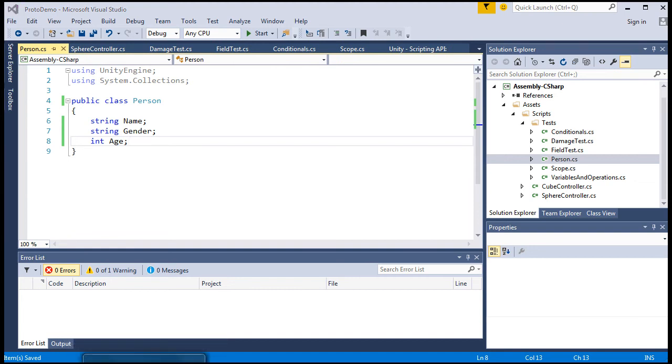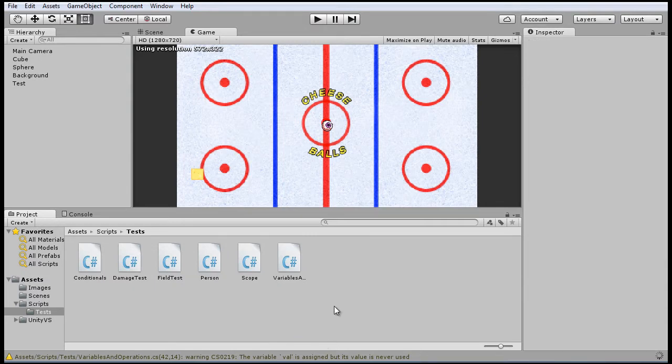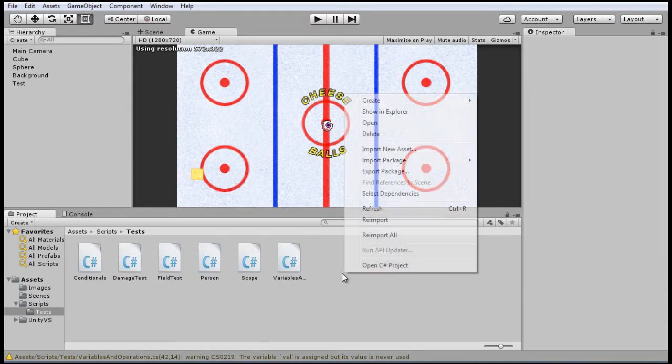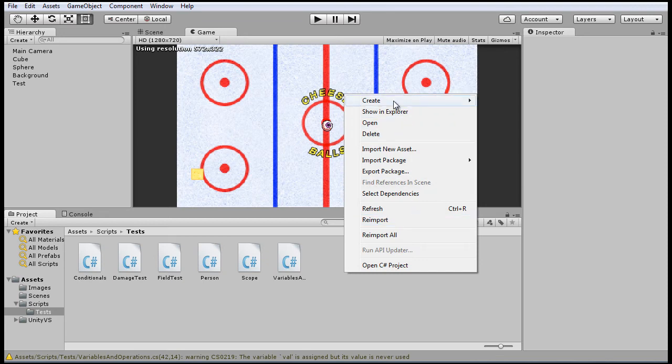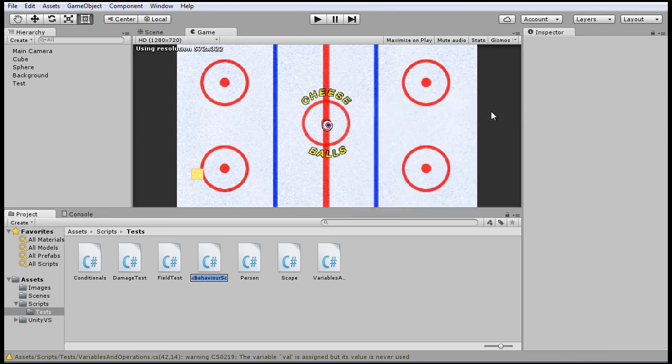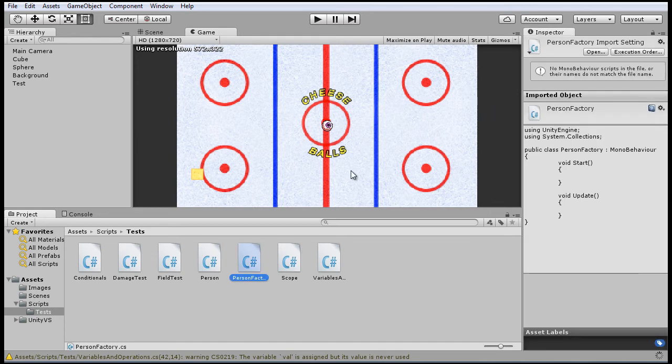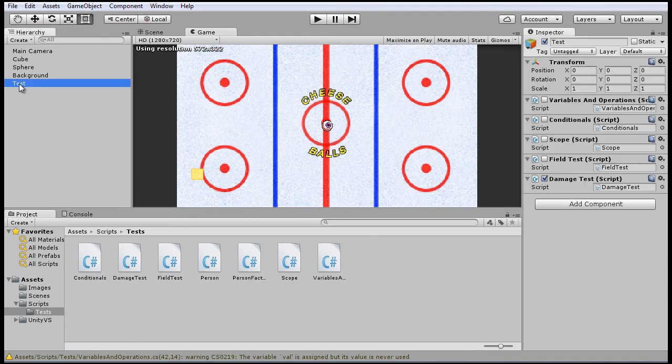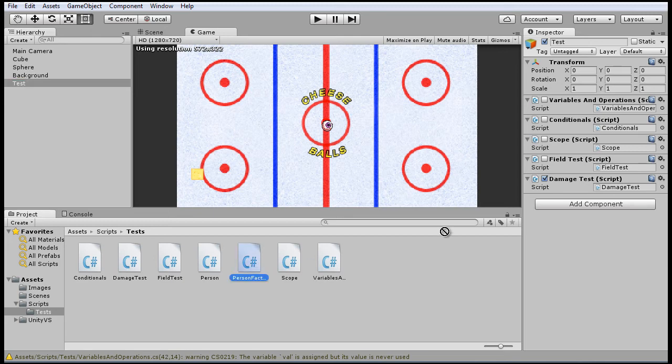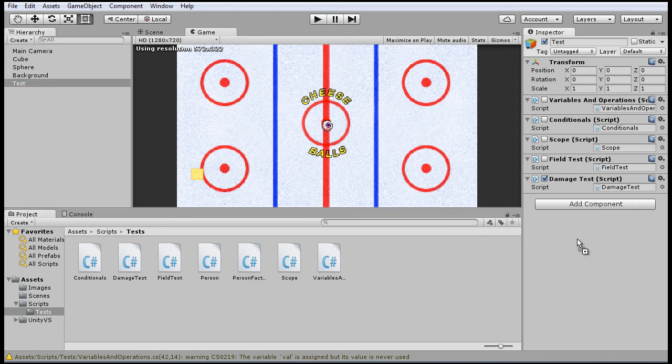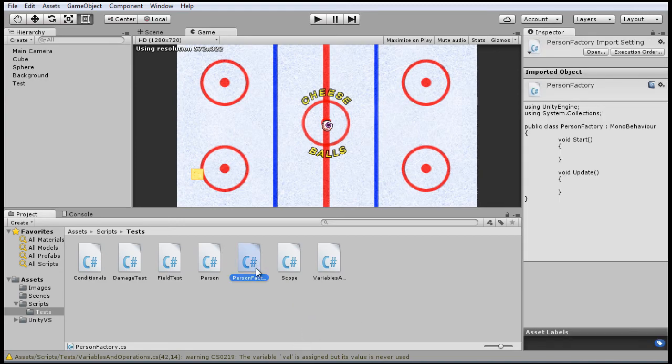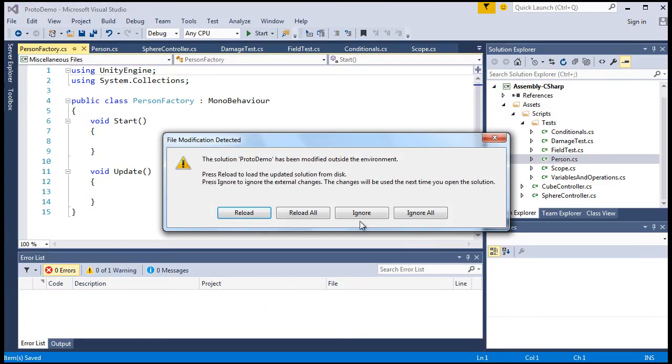So go back to Unity. And this time we'll make a new script. But this one will be a MonoBehaviour because we want to output it to the Unity engine. So let's call it person factory. And before I forget, make sure you attach it to our game object so we can again see the output. So we'll want to see the output of person factory. Attach it there and disable the other scripts. And let's write this in person factory.